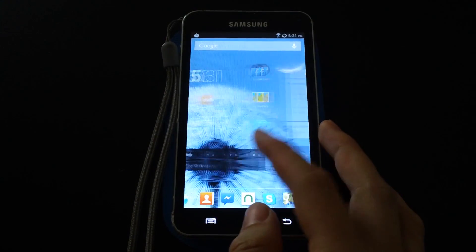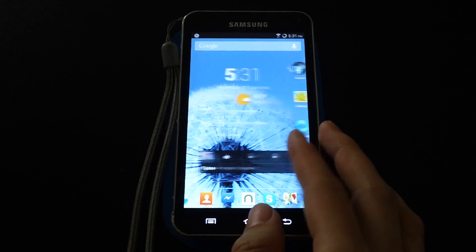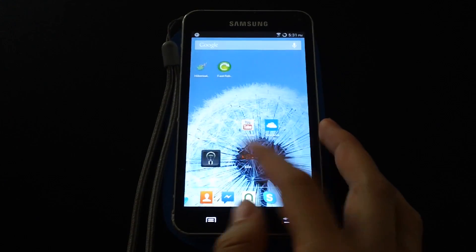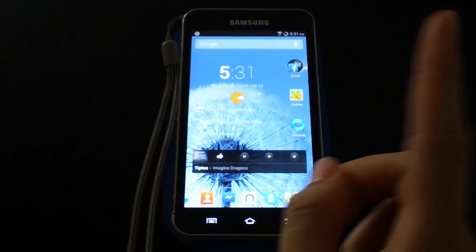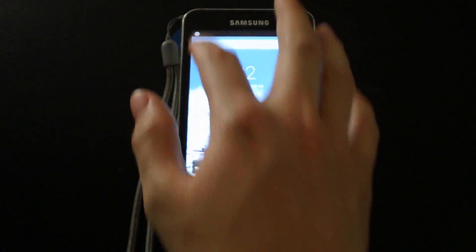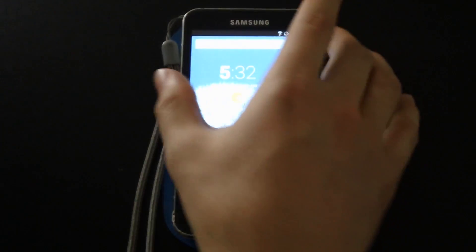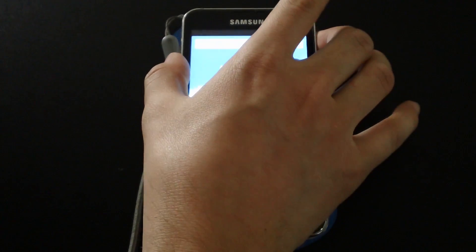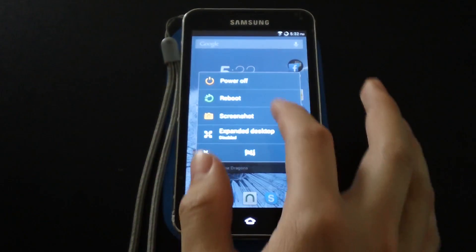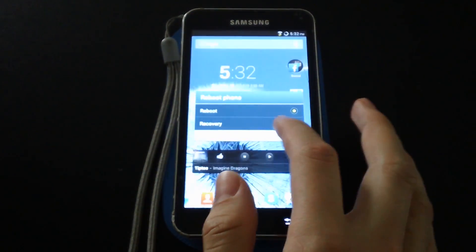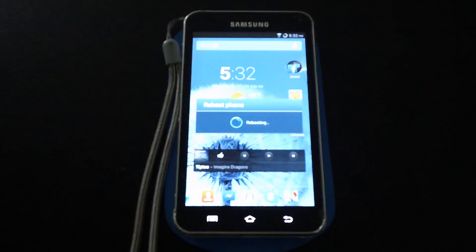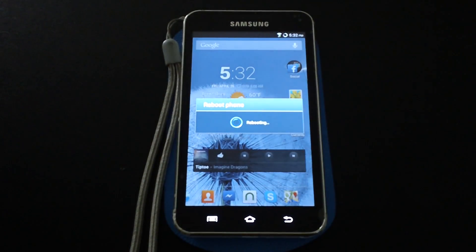So that's all nice and good, but we want that launcher and of course we also need the notification sounds. So what I'm going to do now is I'm going to reboot into recovery and then we'll go ahead and flash those two zips.